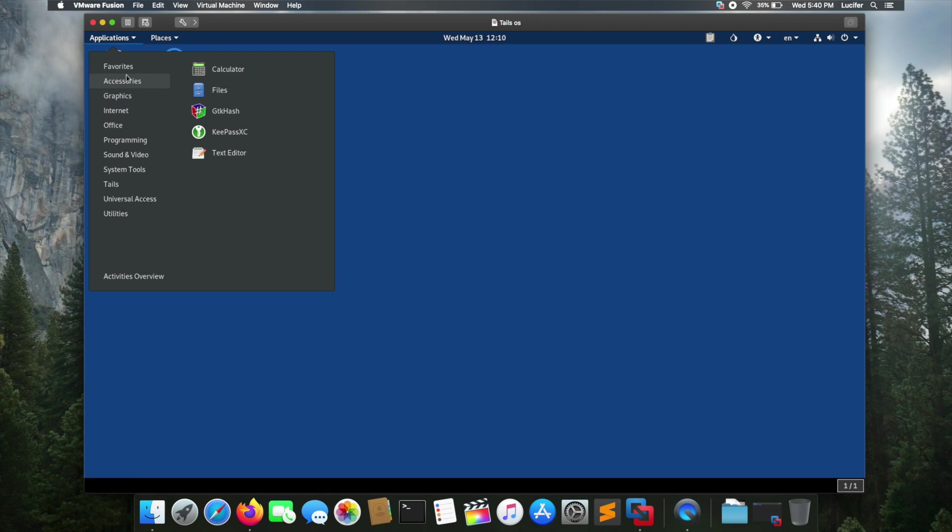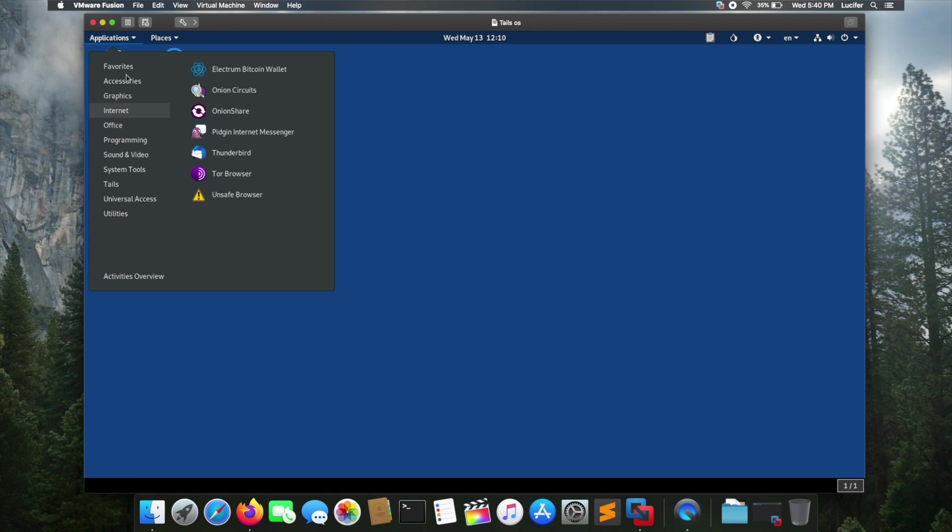In the graphics part you got GIMP and LibreOffice Draw. GIMP is basically Photoshop for Linux. In the internet category you got Electrum Bitcoin Wallet, Onion Sockets, Tor Browser, and Thunderbird. Electrum Bitcoin Wallet is a really secure Bitcoin wallet service, and Thunderbird is the email server by Firefox.